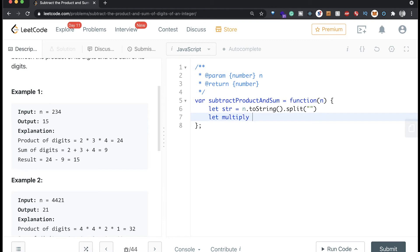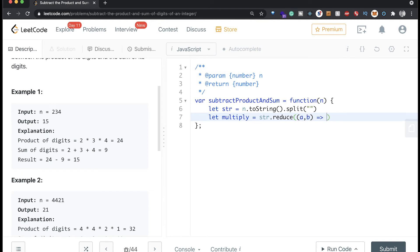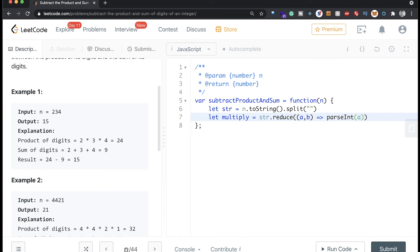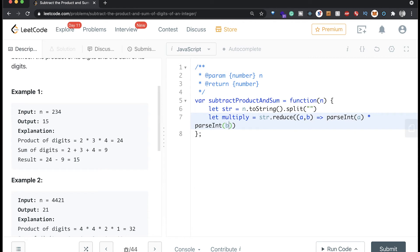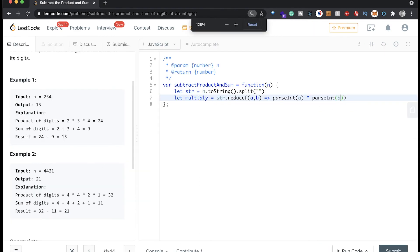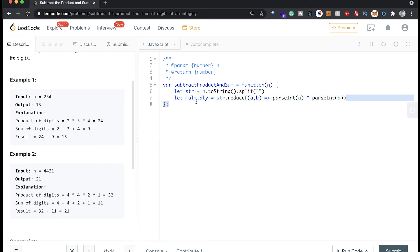And we will say str.reduce. So this is the reduce function in JavaScript, and we're gonna say a and b. And here we're gonna return a times b, but in order to do that, right now we have them as strings, so we've got to turn them into ints again. So we're gonna say parseInt of a, and then we'll say times, and we'll say parseInt of b. And that is going to be our multiply.